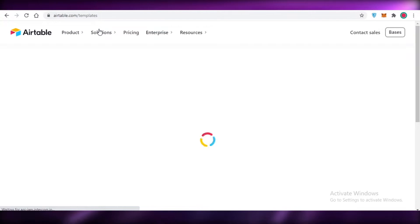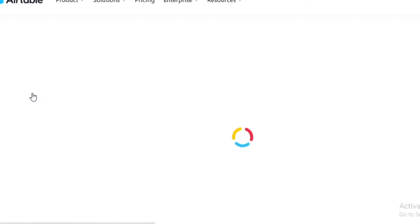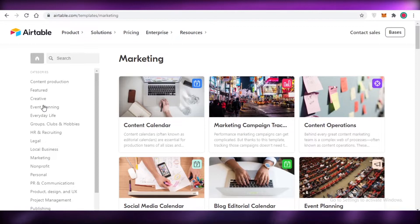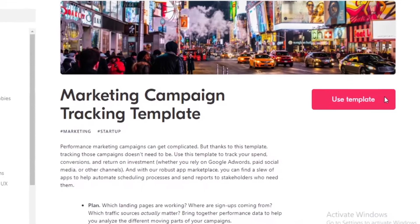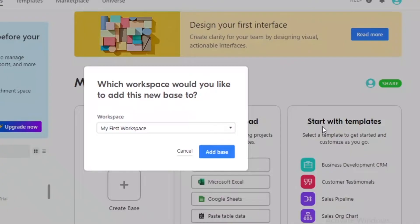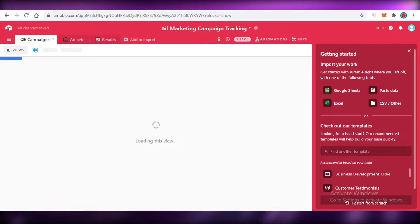To get started with Airtable, go into the template section where you'll find different templates to work from. You can pick any template and customize it to your own needs. For example, if you're doing marketing, look for marketing-related templates. You can also create an empty workspace. For this video, I'm going to select the 'Marketing Campaign Tracking' template, open it up, click 'Use Template,' and add this base to my workspace.